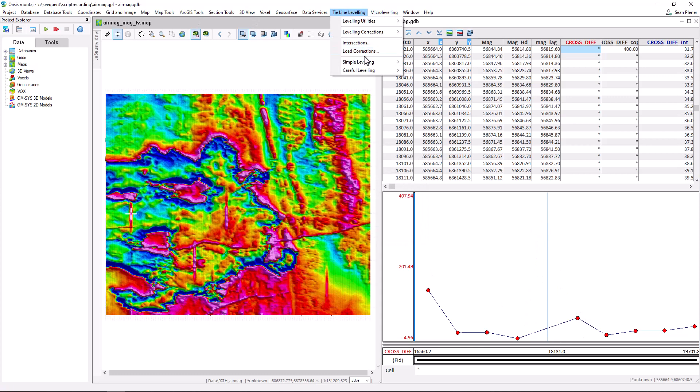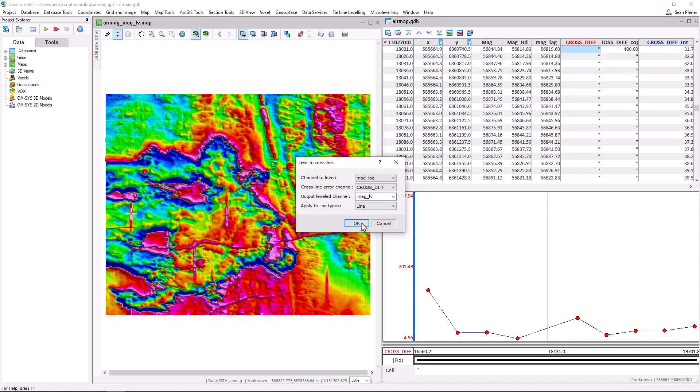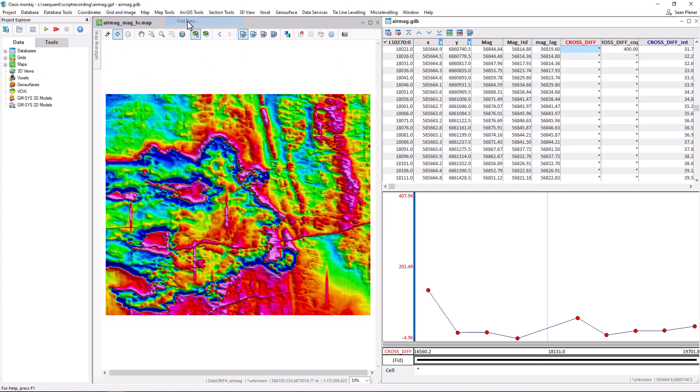We would then need to reapply the tie line level, then regrid to see the results.